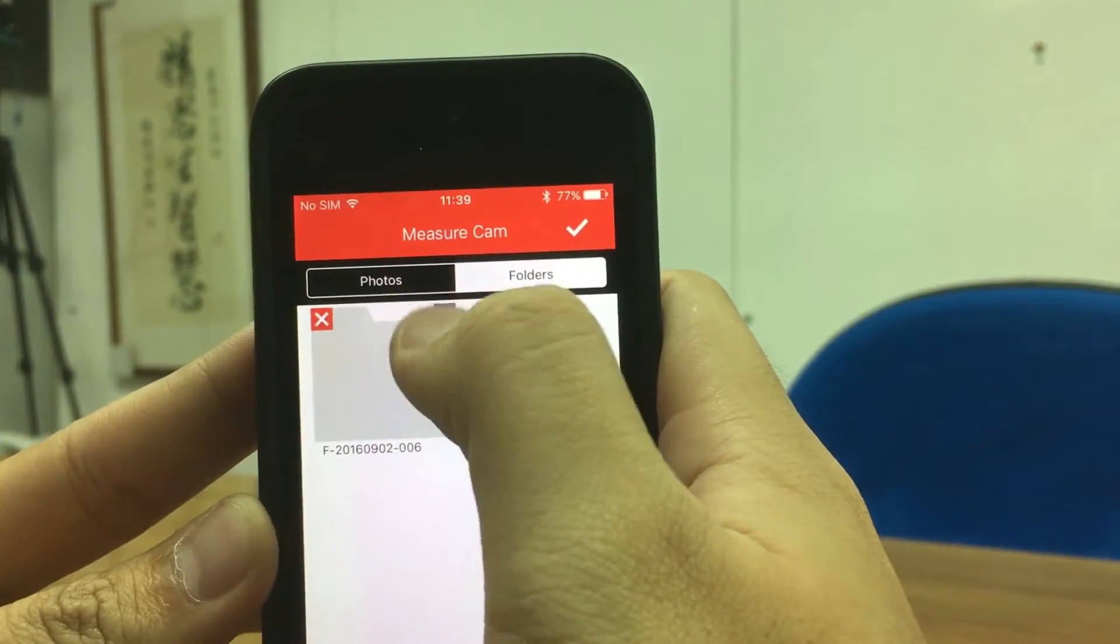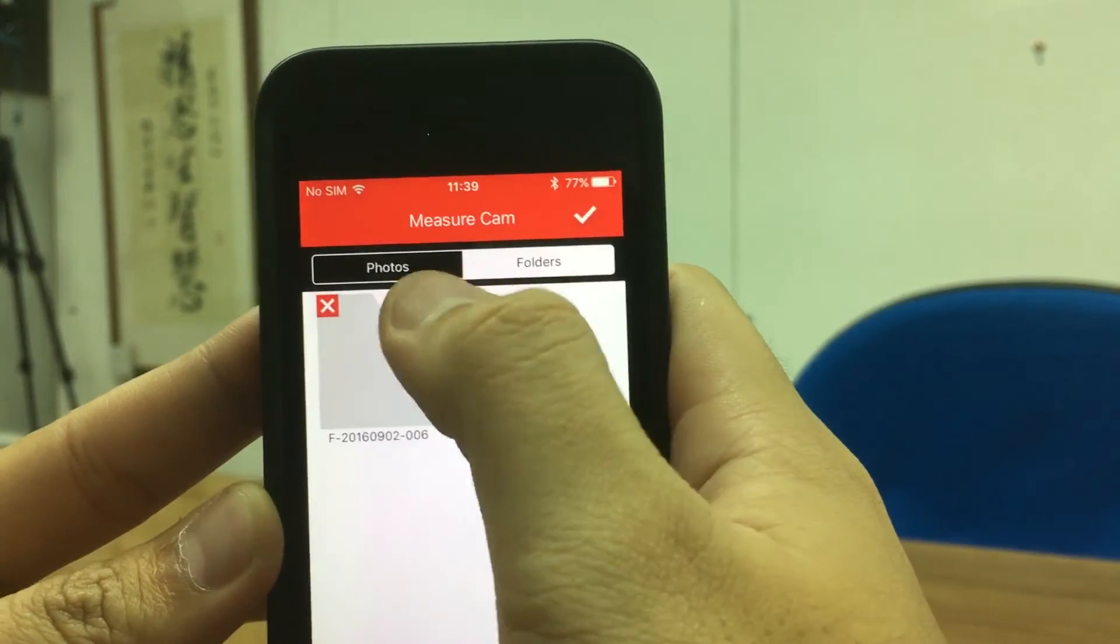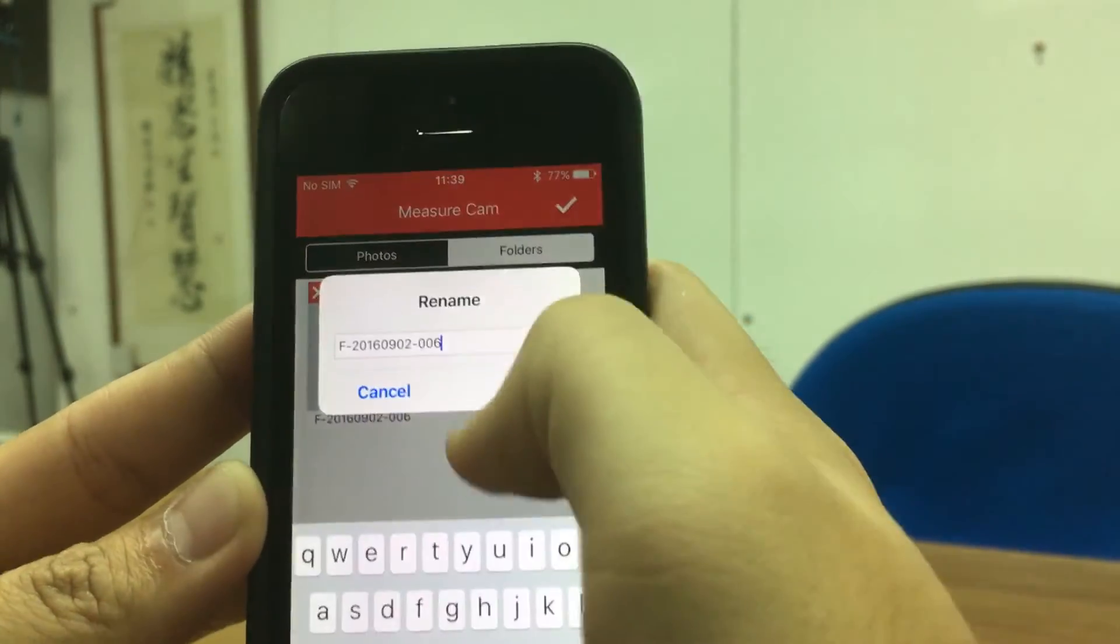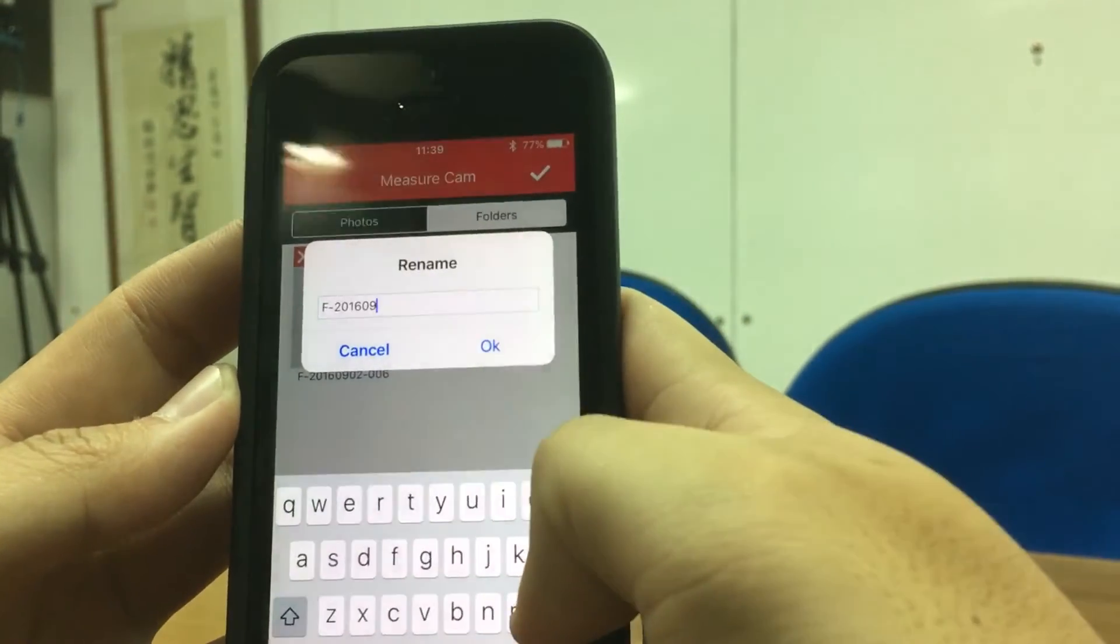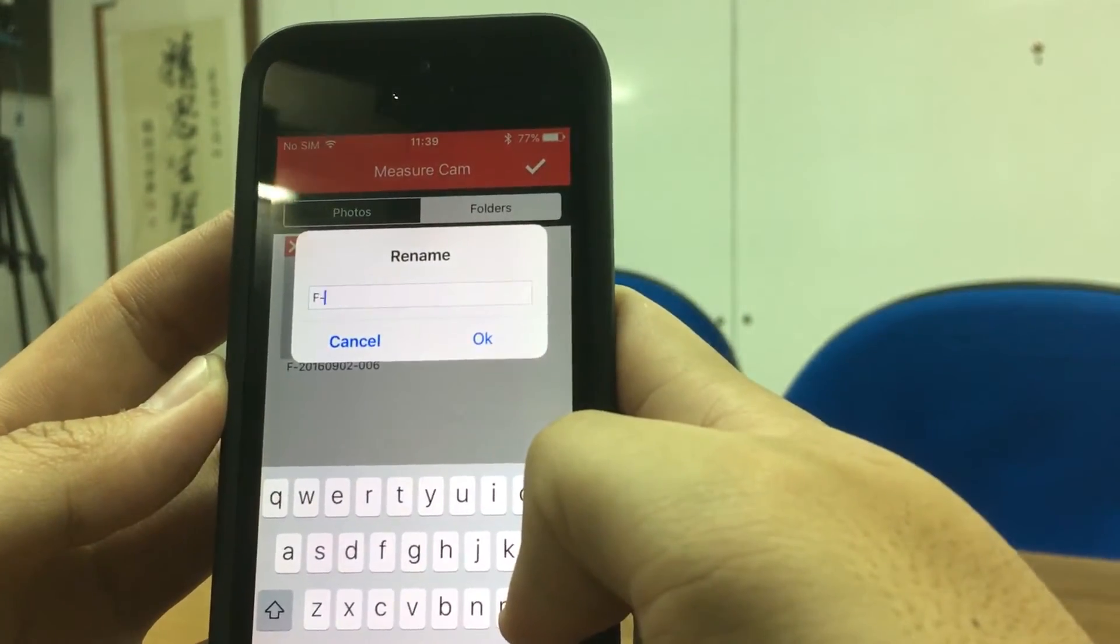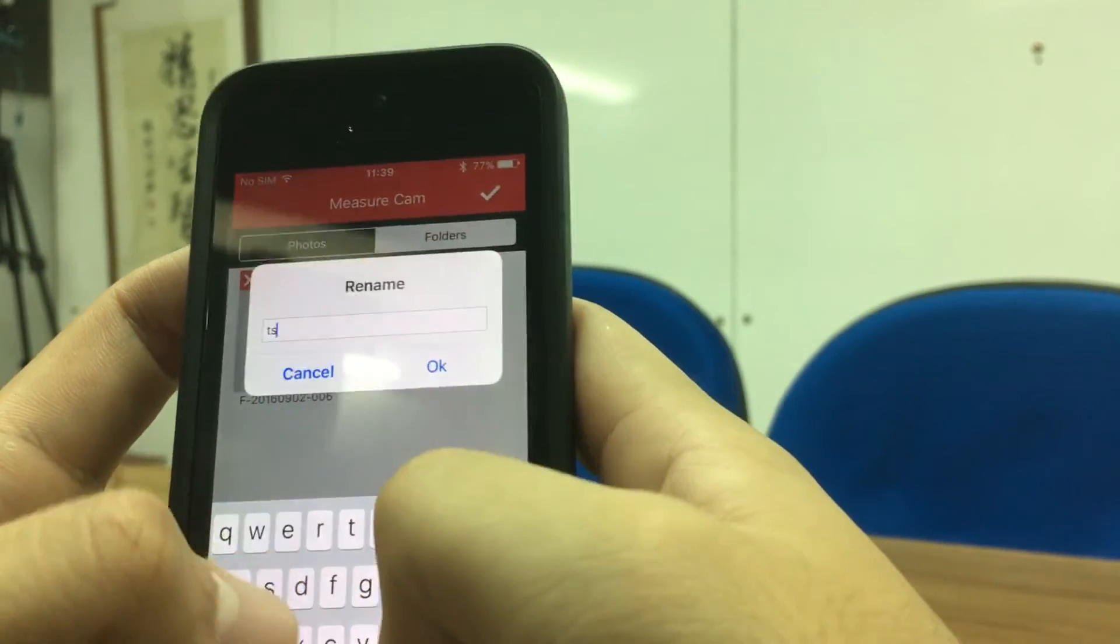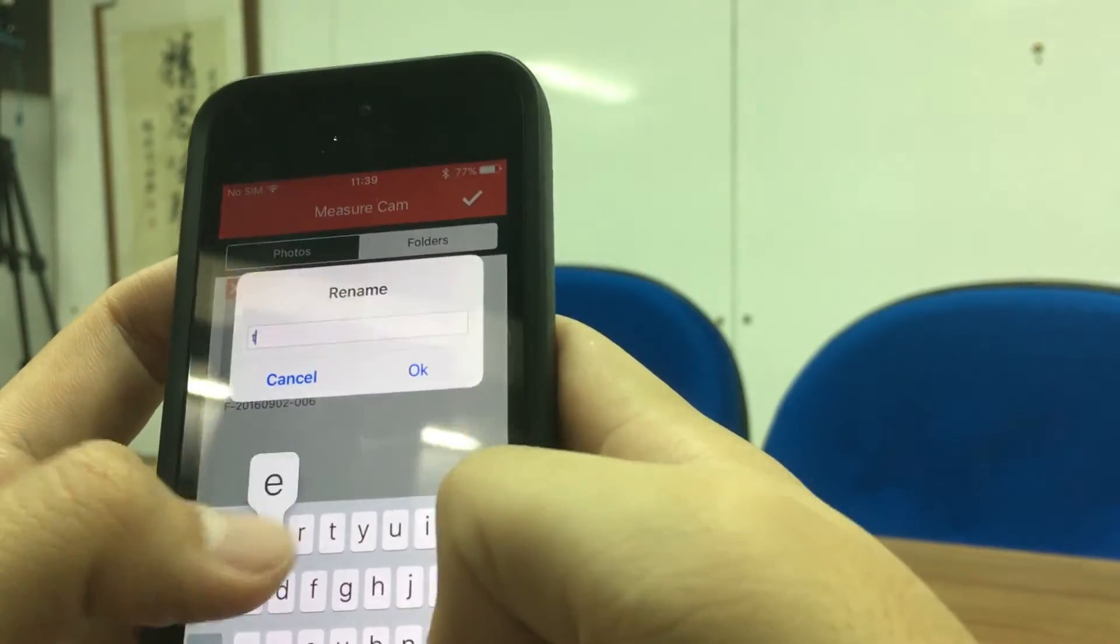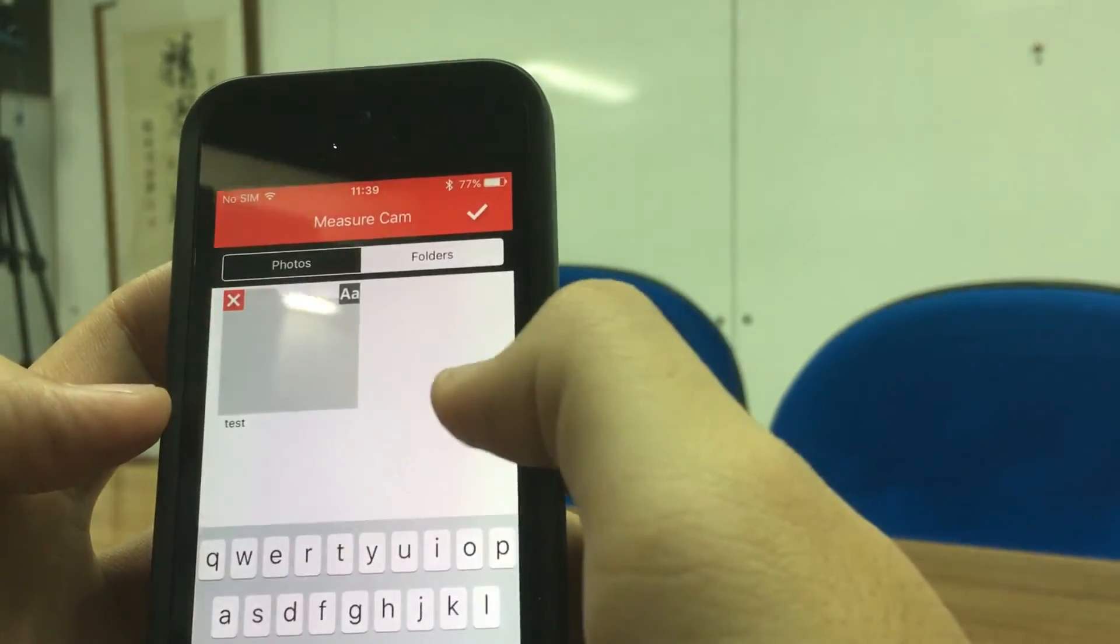Right here, and this AA, just like maybe I want this to be test. Press OK.